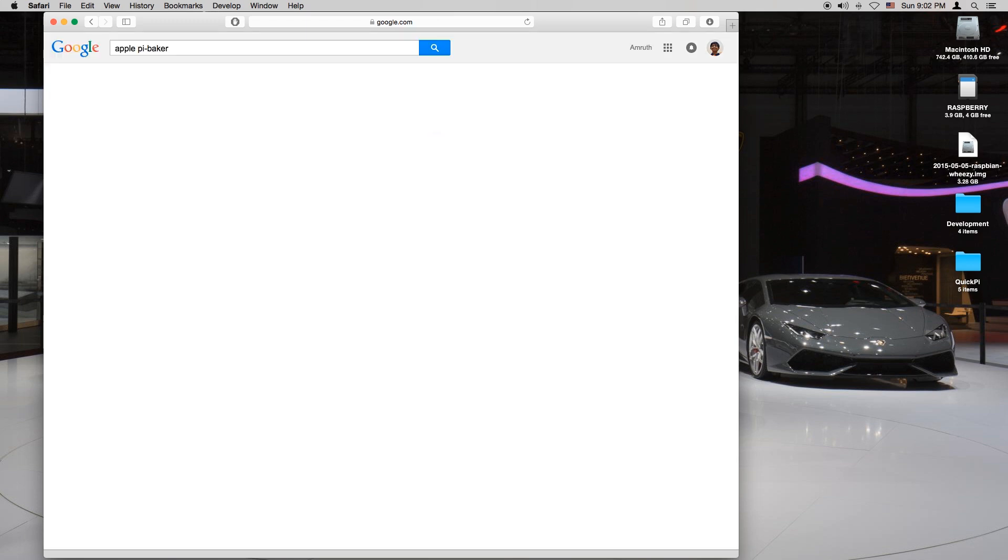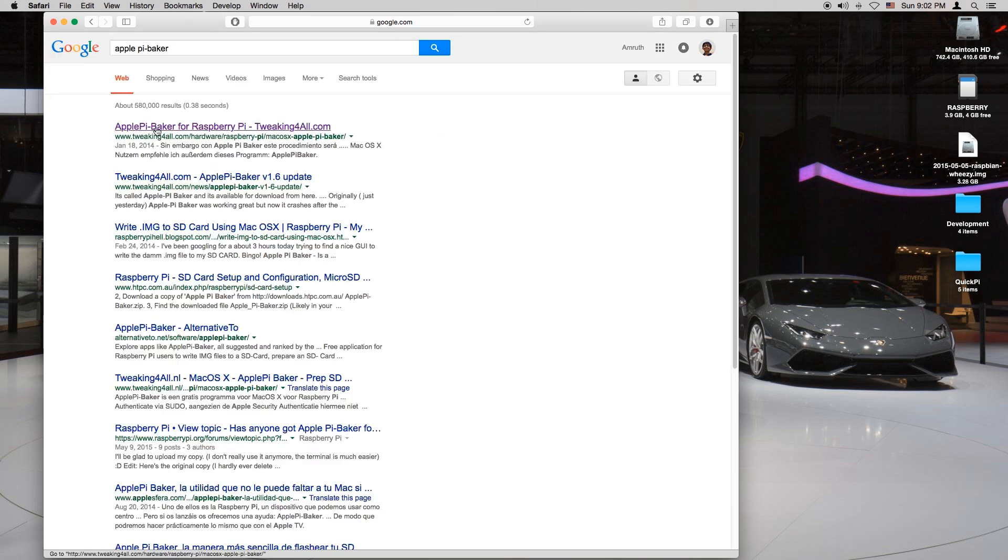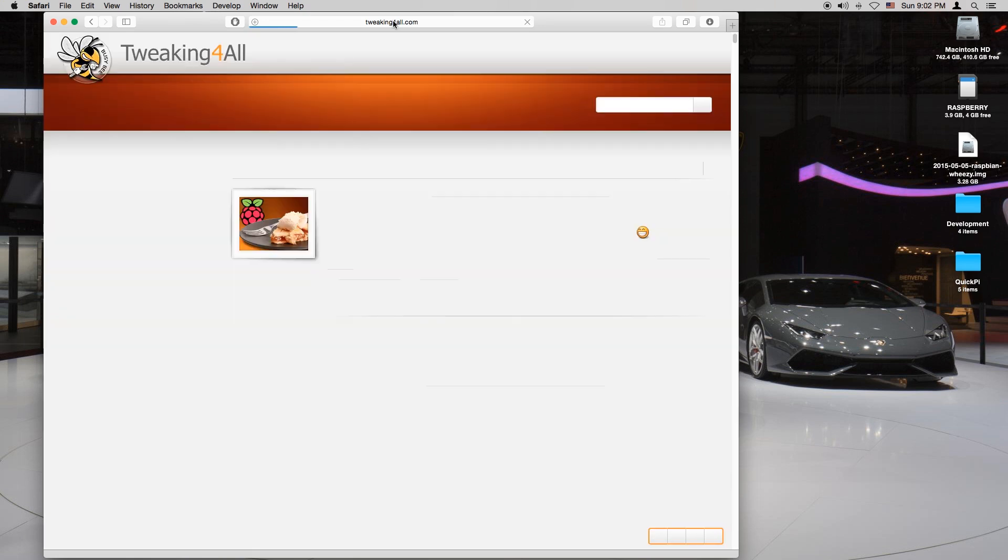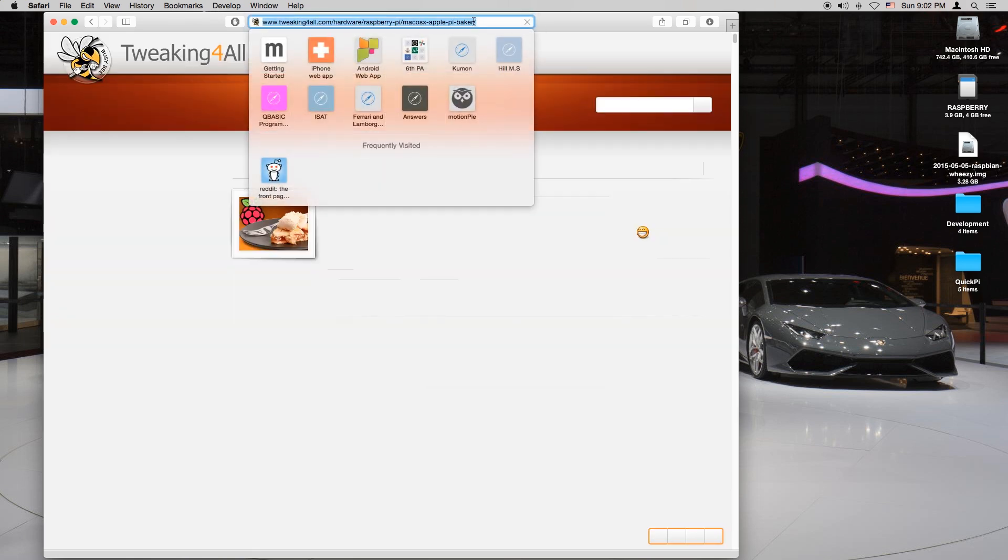Now that I'm at google.com I'm going to search applepie-baker. The first link is the one we need at tweakingforall.com. I'll make sure the link's in the description.